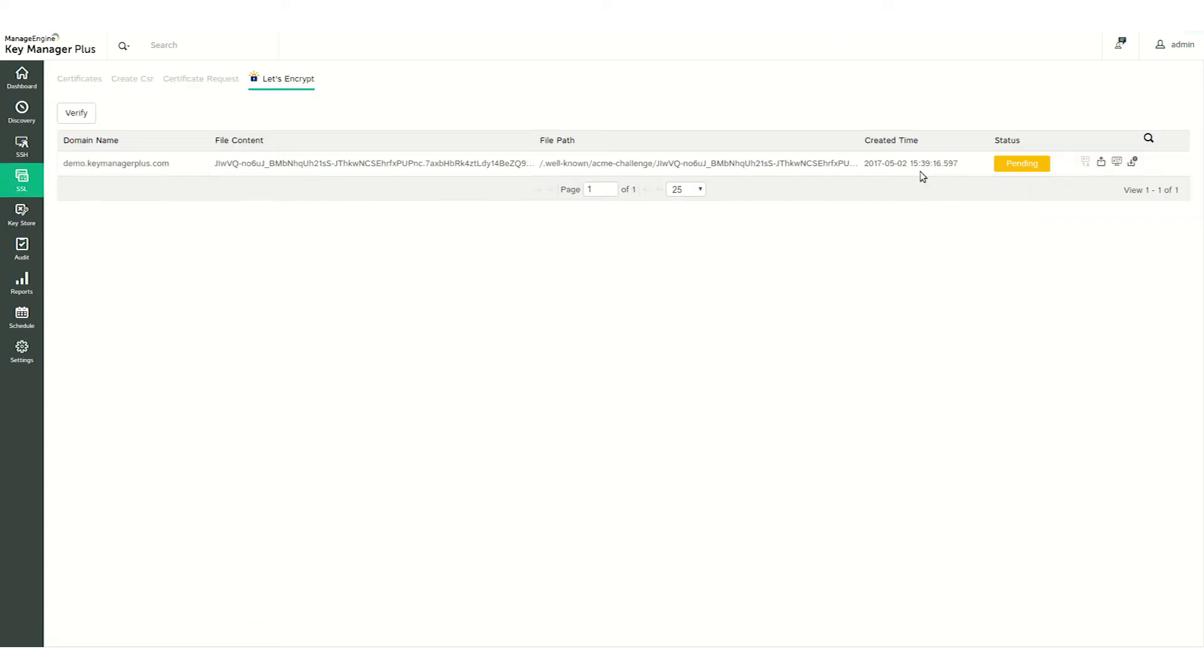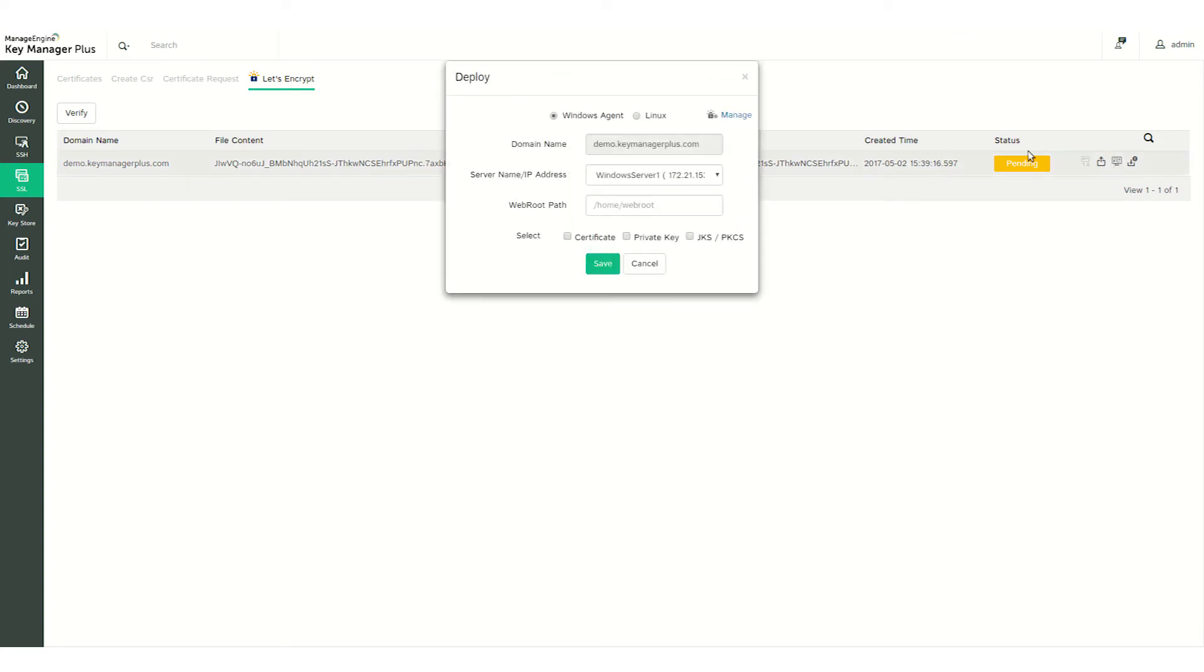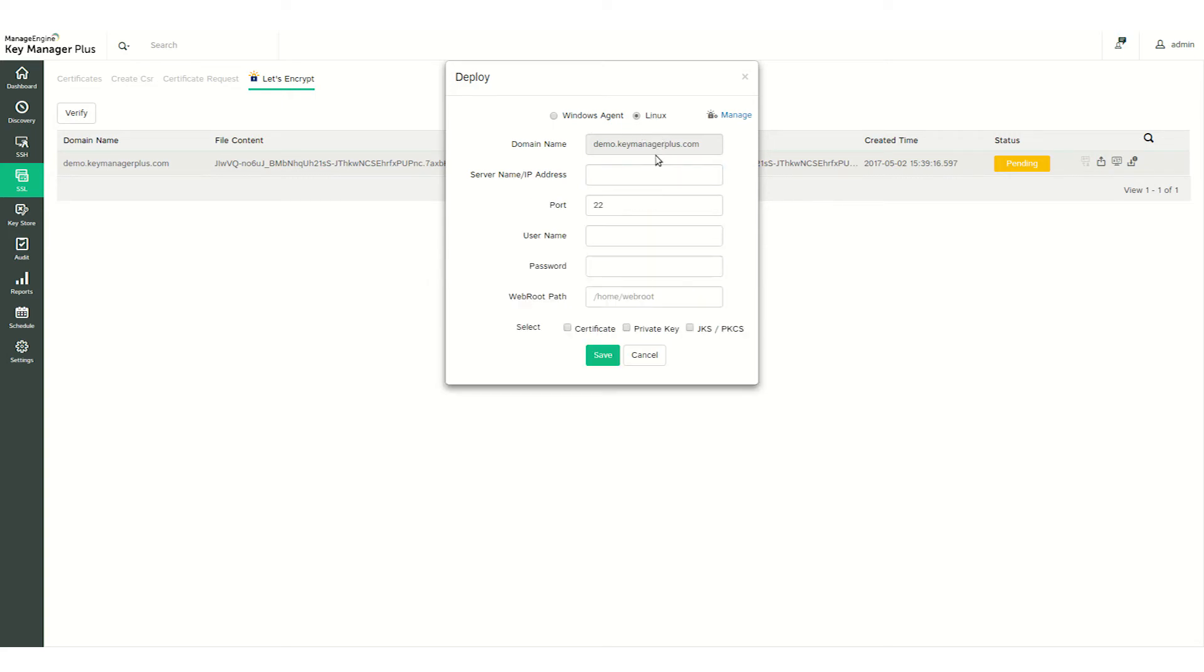After you've installed the agent, click on the Agent Mapping icon once again. A pop-up will open asking you to provide the agent details. Choose the type of agent and fill in the required information.